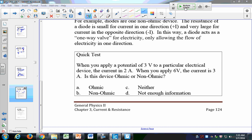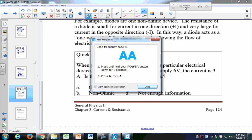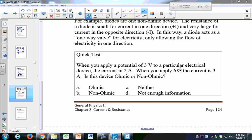Let's try a quick question. If I have 3 volts applied to an electrical device and the current is 2 amps, and if I apply 6 volts the current is 3 amps — is this device ohmic or non-ohmic?